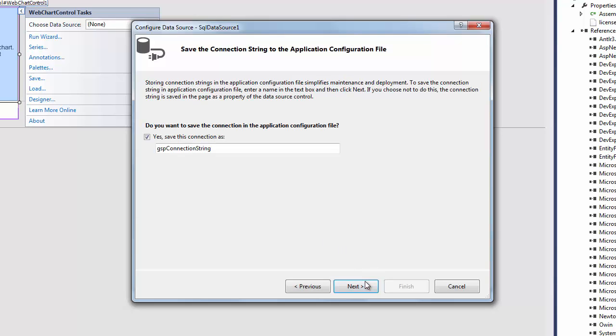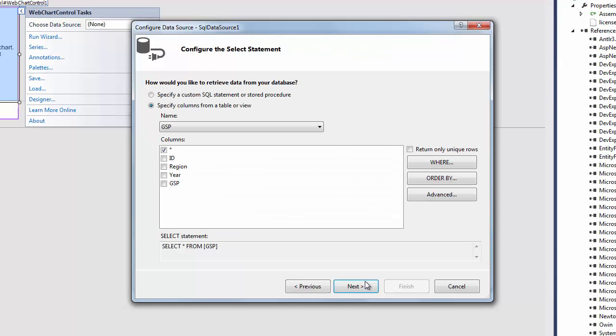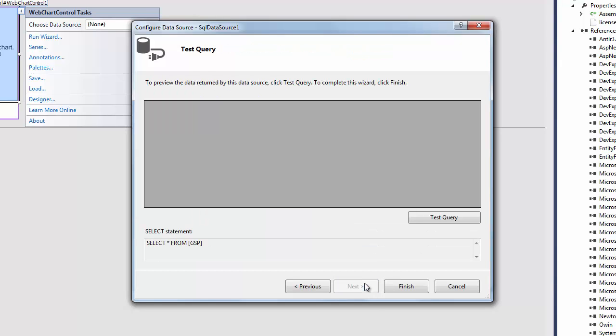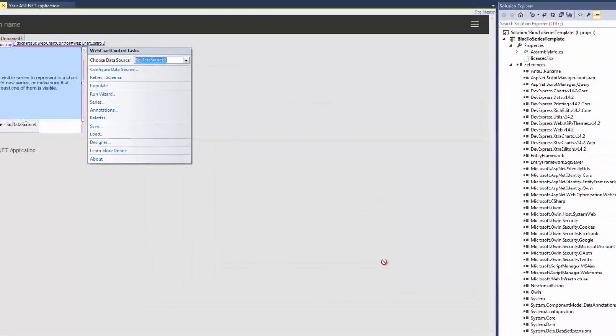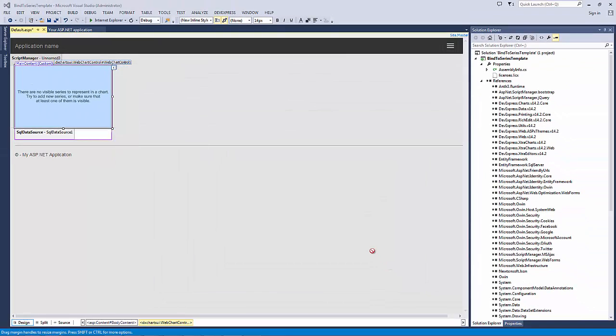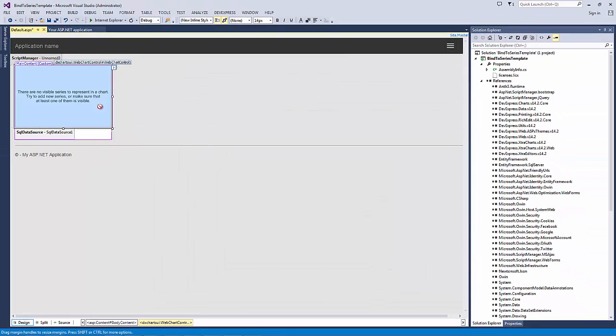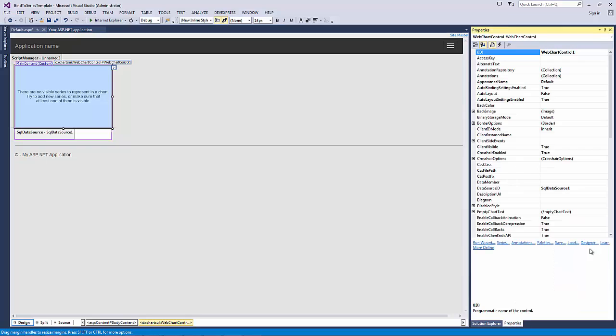To proceed, click Next. On the Save the Connection string window, I click Next. On the wizard's last page, I test the database connection by clicking Test Query. To accomplish data source creation, click Finish. Now the SQL Data Source 1 object is assigned to the chart.